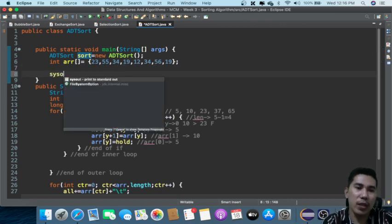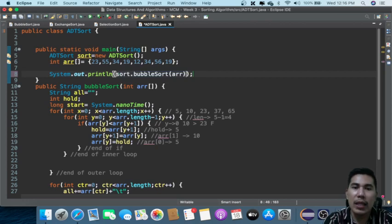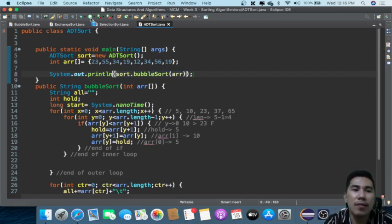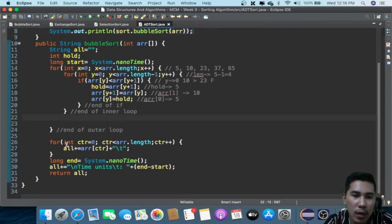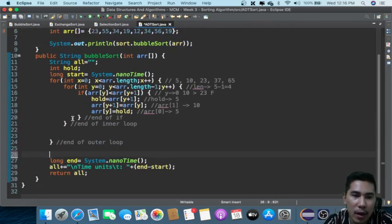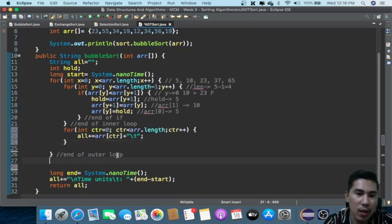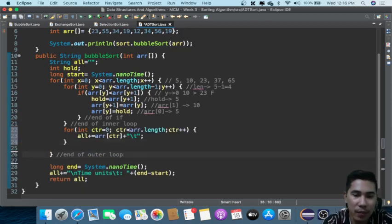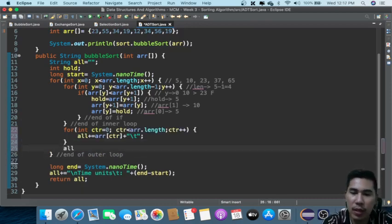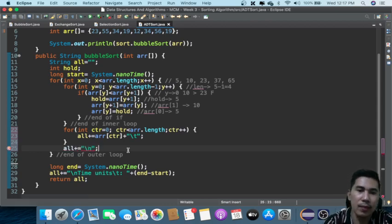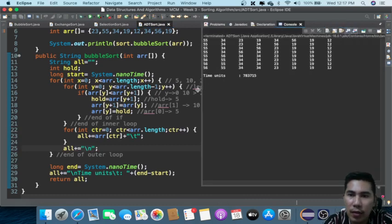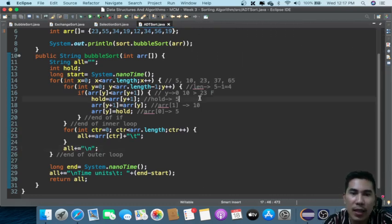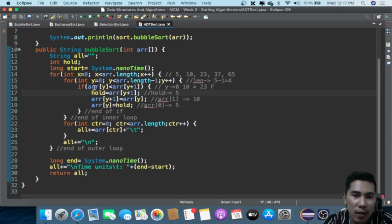We can put this one in a System.out.println. If we run this, we left one more because we edited this in our previous discussion. This could be something like equal backslash n. Okay, so I guess that's already correct, and our bubble sort is already okay.